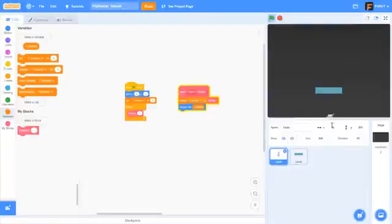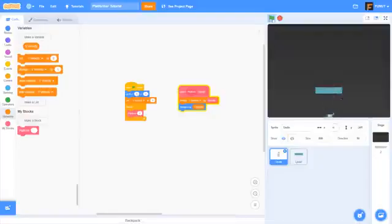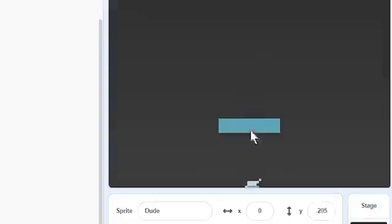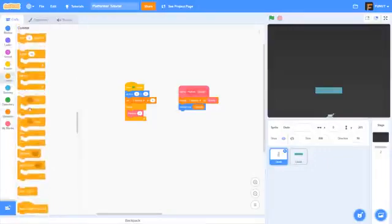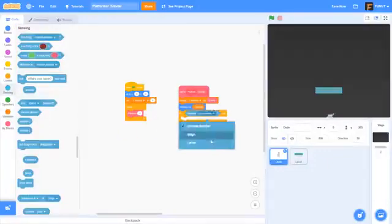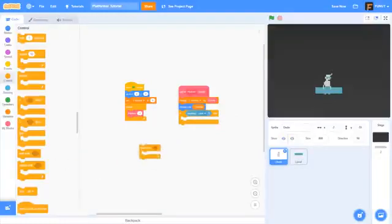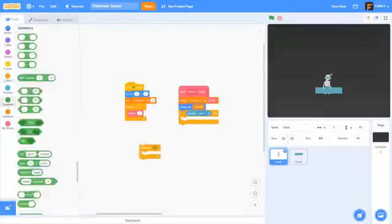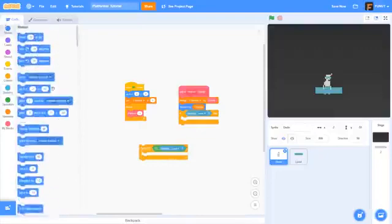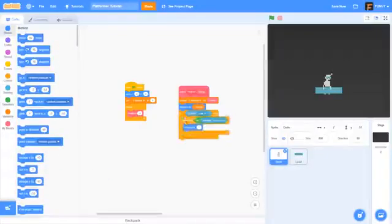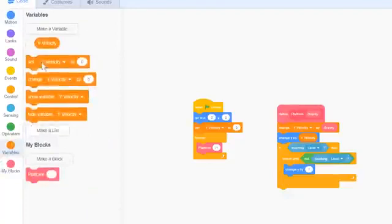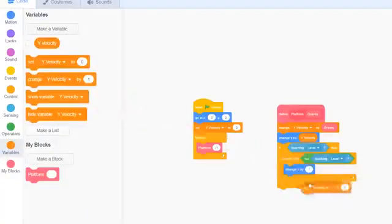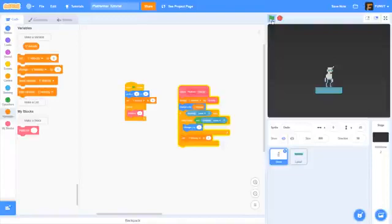Now as you can see it gets that smooth motion where he speeds up the longer he's not on the ground, which is what we want. But now he's just gliding through the platform. So we're going to do if touching level, then repeat until not touching level and change y by one.